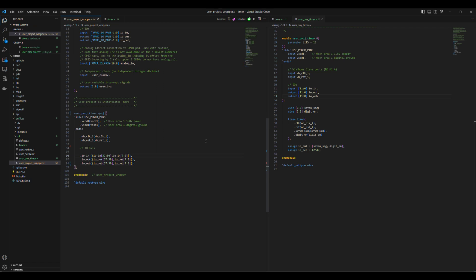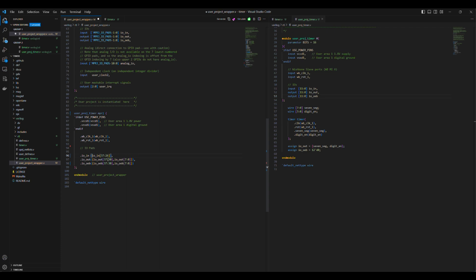As we will be using only 12 IO pads, we decided to use IO pads 26 to 37. This selection is related to the physical location of these IO pads, which will be clarified in future videos.